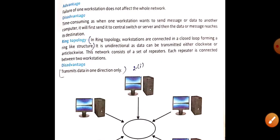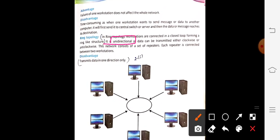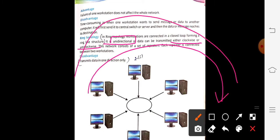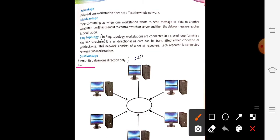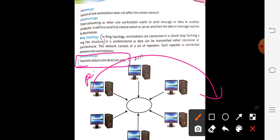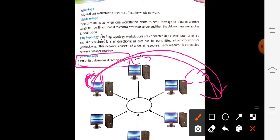Ring topology is unidirectional in nature — data moves either clockwise or anti-clockwise, but only in one direction at a time. For example, if computer C1 wants to send data to C3, and it's moving clockwise, data will go C1 → C2 → C3. It cannot switch to anti-clockwise. This unidirectional transmission is the disadvantage of ring topology.